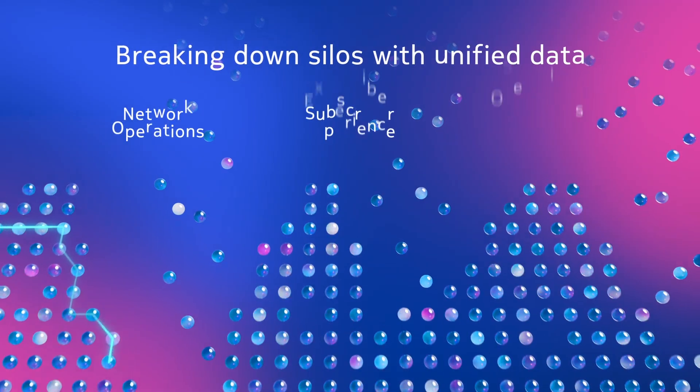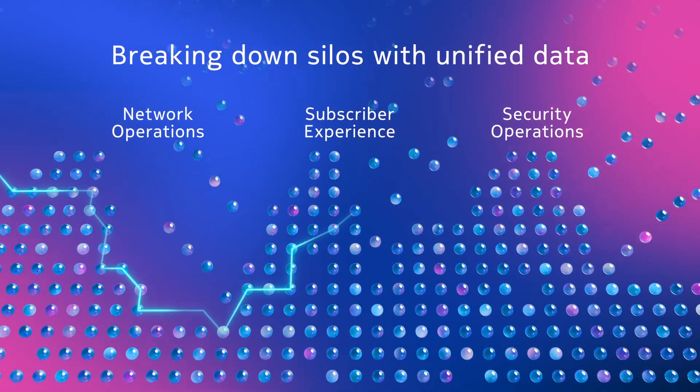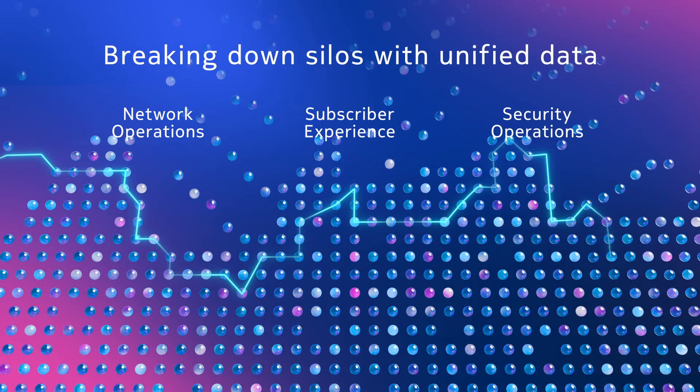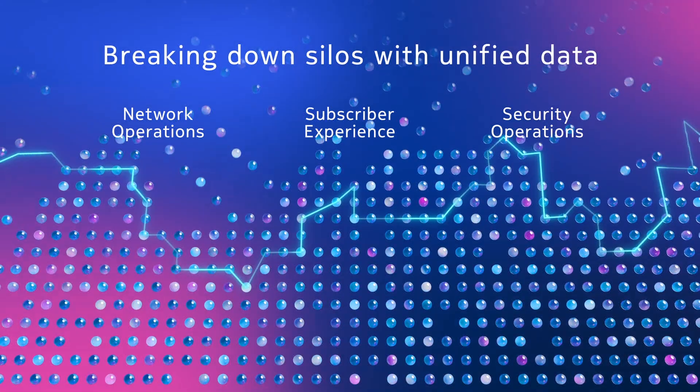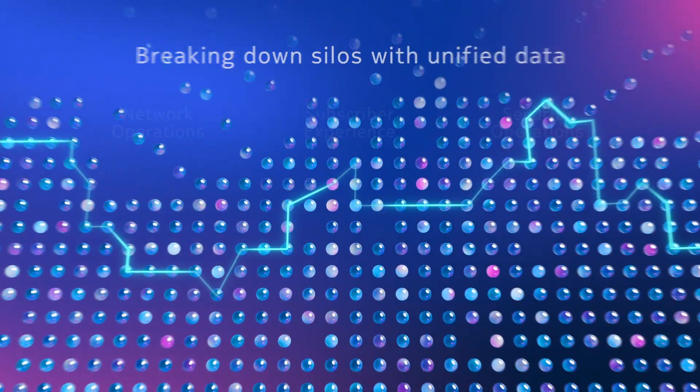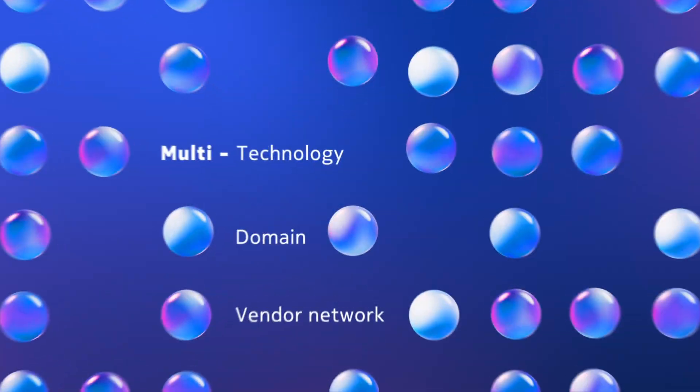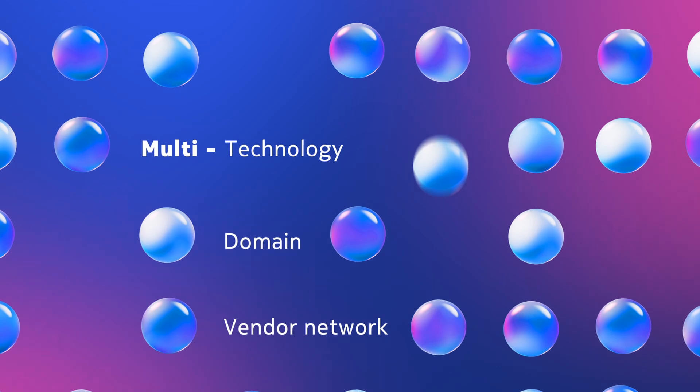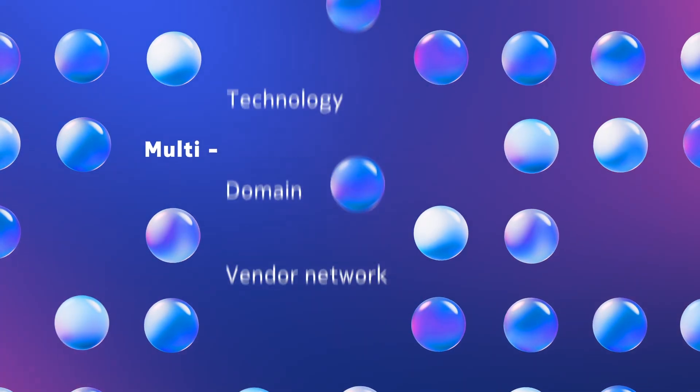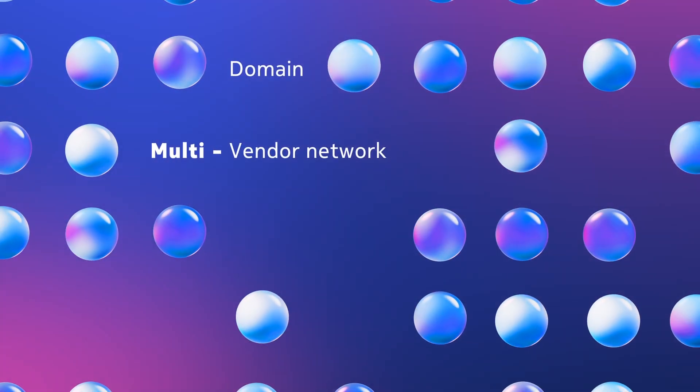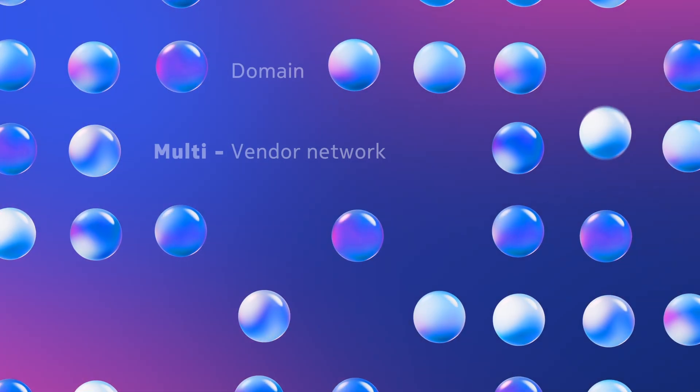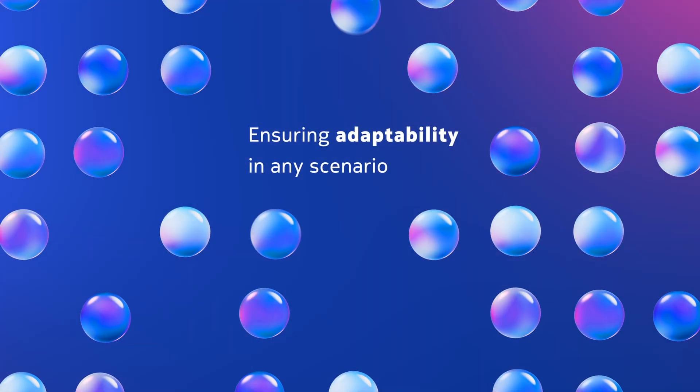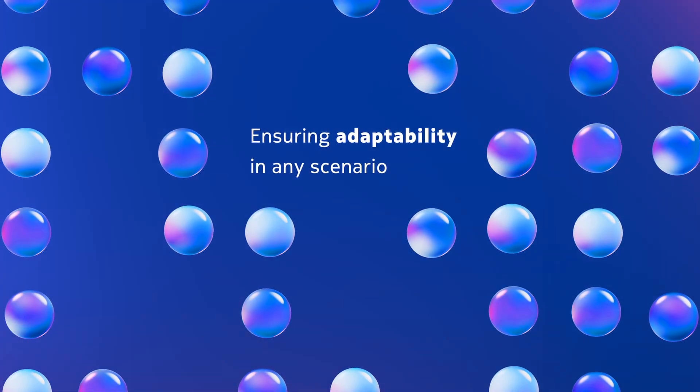This is achieved by breaking down silos between teams and systems through shared insights from a unified data layer, supporting multi-technology, multi-domain and multi-vendor environments, ensuring adaptability in any scenario.